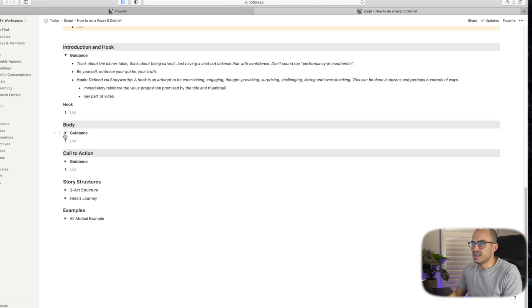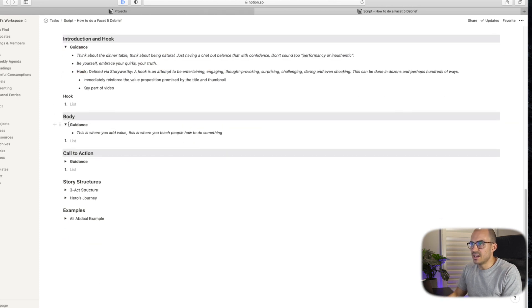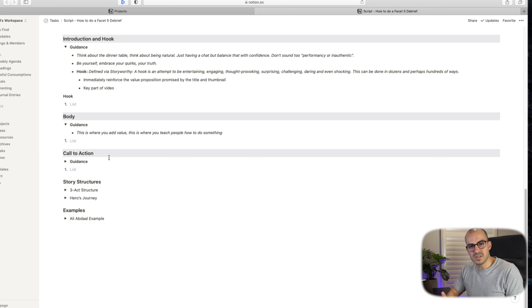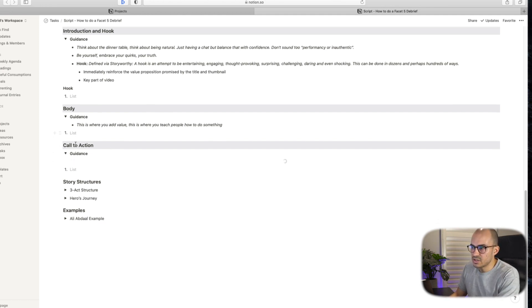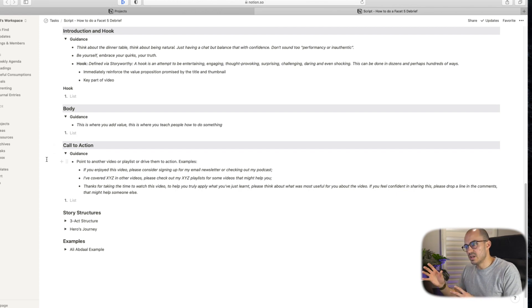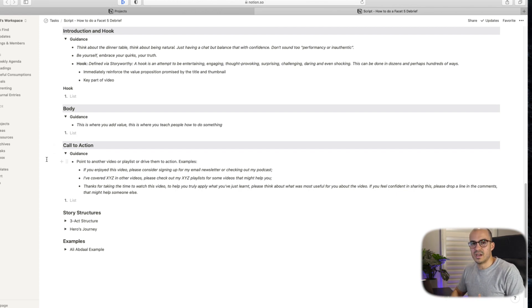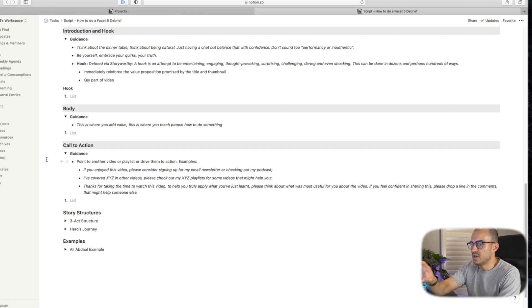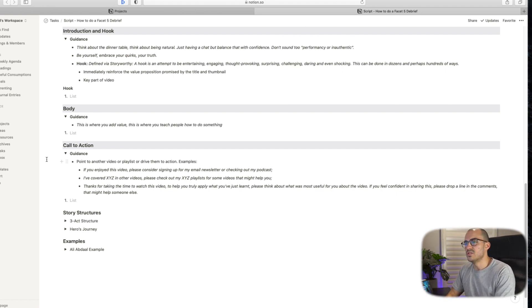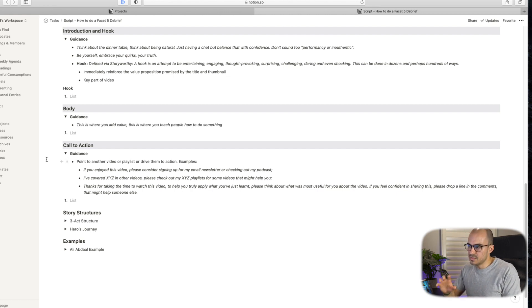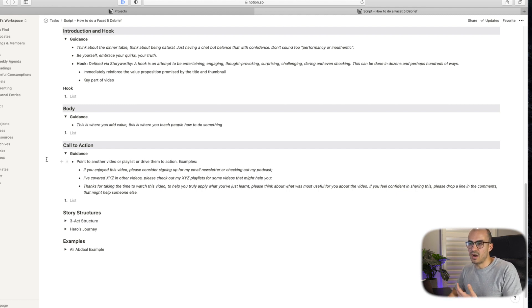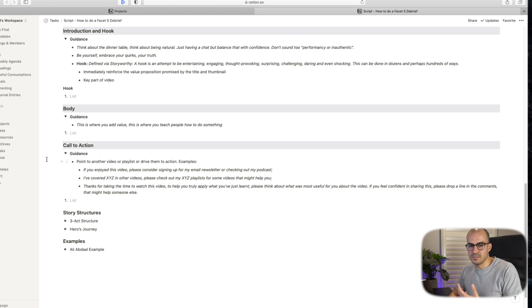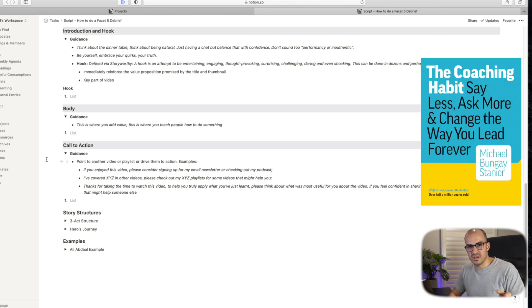So the next section is the body. Guidance is where I'm trying to add value. I'm trying to teach people something as I'm trying to do in this video. And then the final one call to action. I think about pointing someone to a different video or asking them to have a look at different things. What I'll do is I'll point people to different videos or playlists. And what I'm trying to do is to create an opportunity for people to learn. So sometimes I will put in a call to action around recalling and reflecting on what you've just learned, which is a great way to help you embed that learning, which I got from a different book, which I've covered in a separate video.